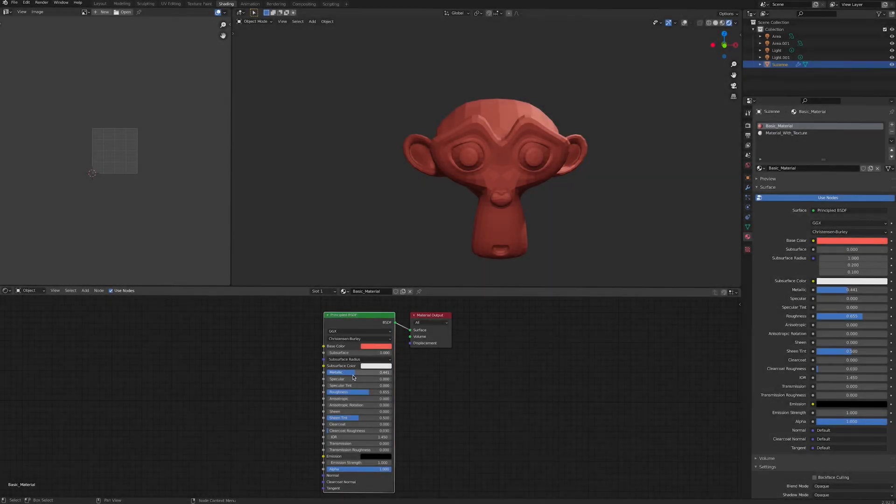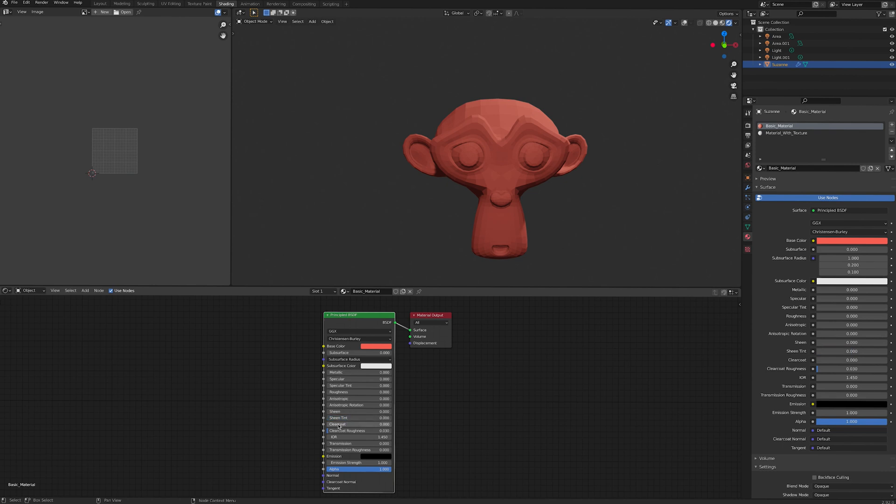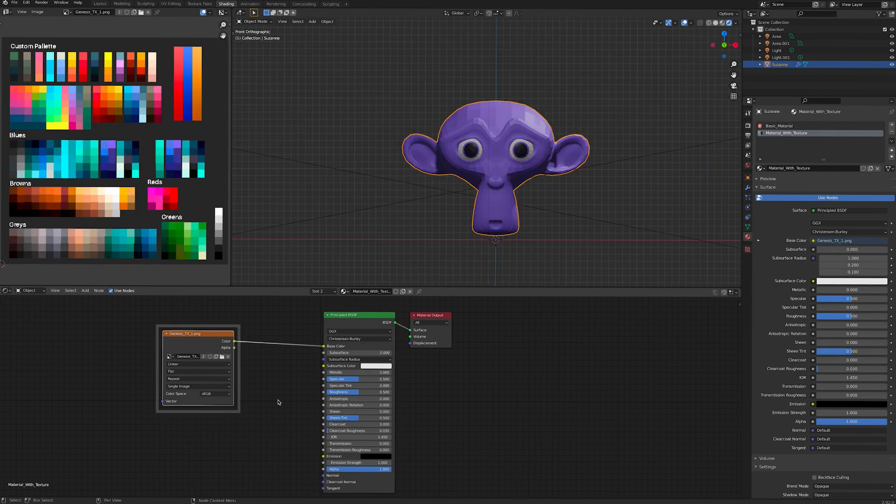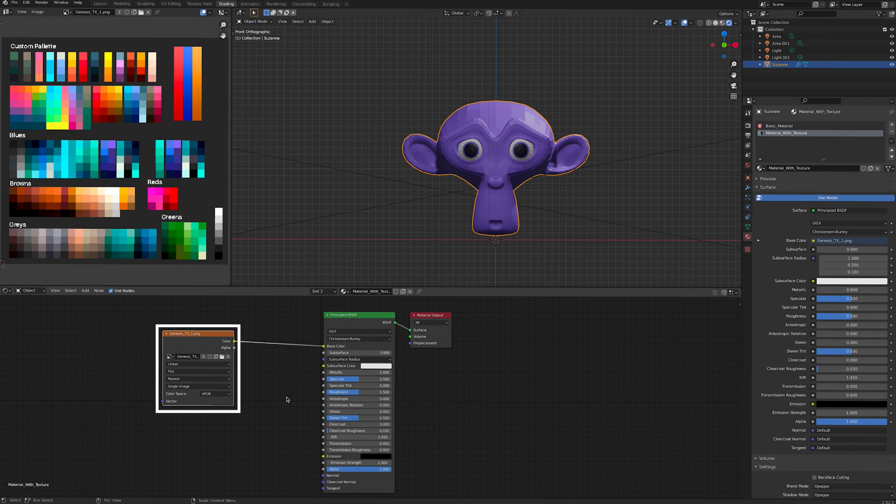To make a material in Blender which is compatible with Decentraland, you need a principled BSDF node. You can use just this node with the material output and choose a base colour, or you can plug in an image texture into the base colour of the principled BSDF node.